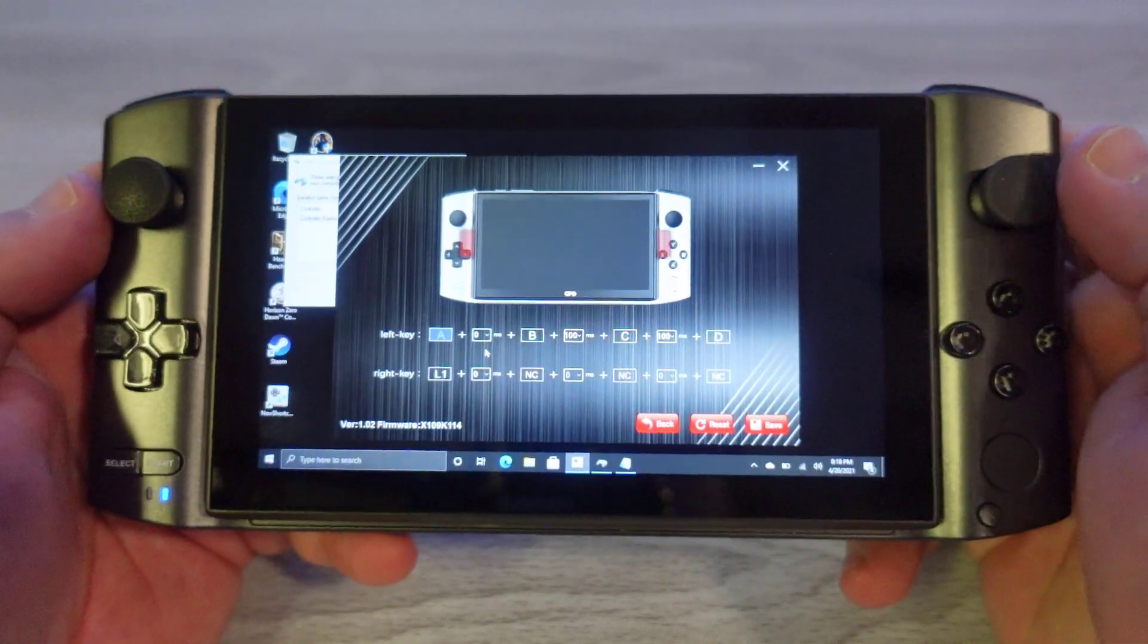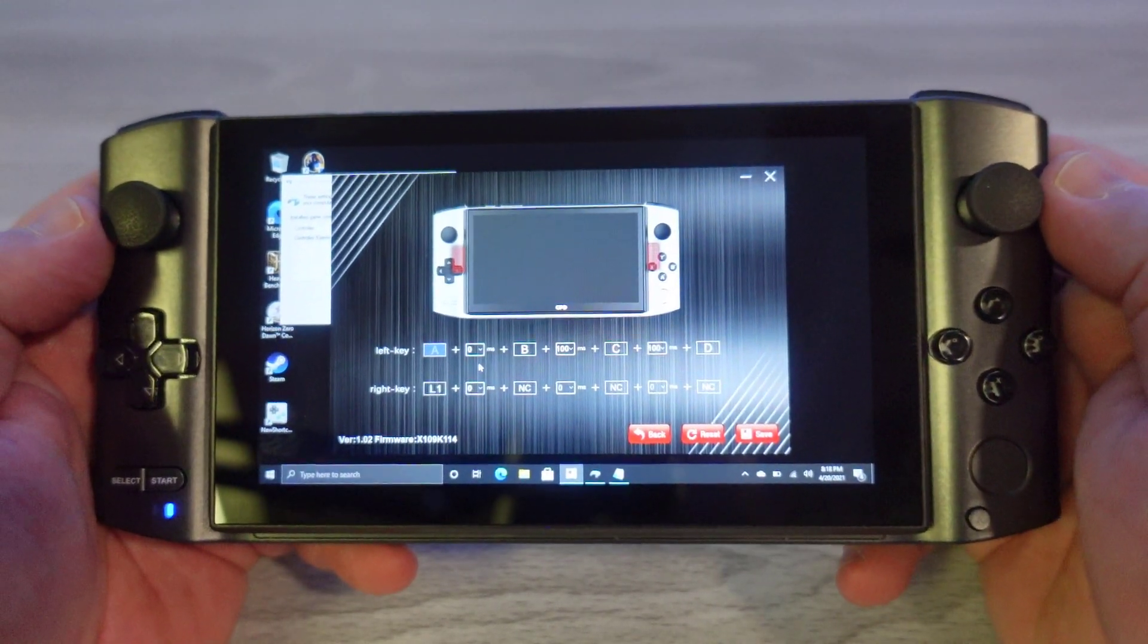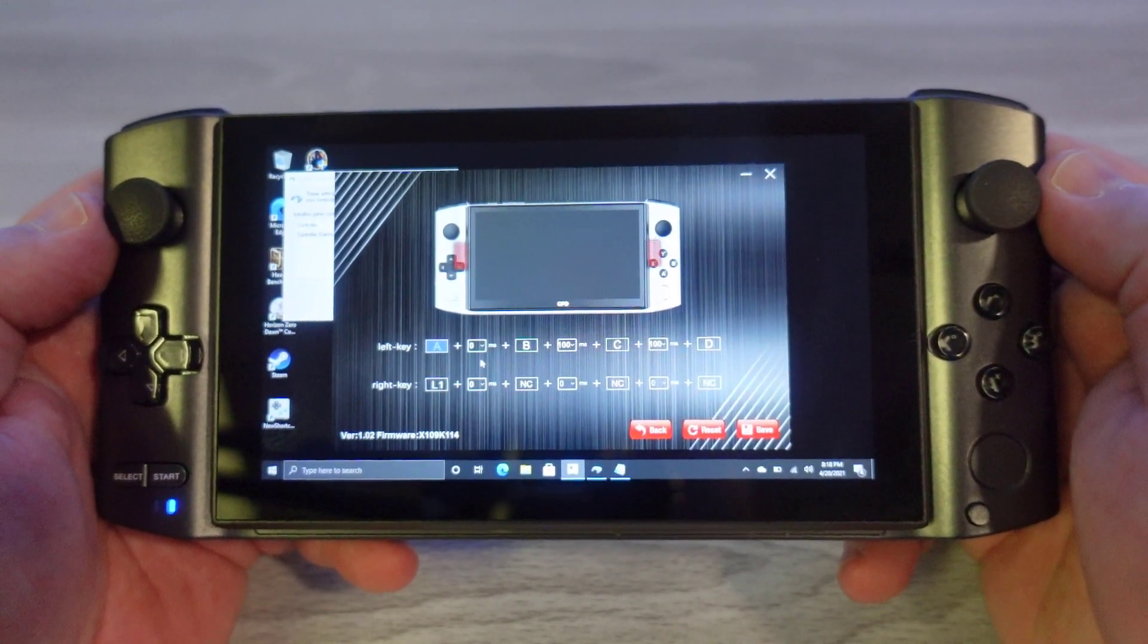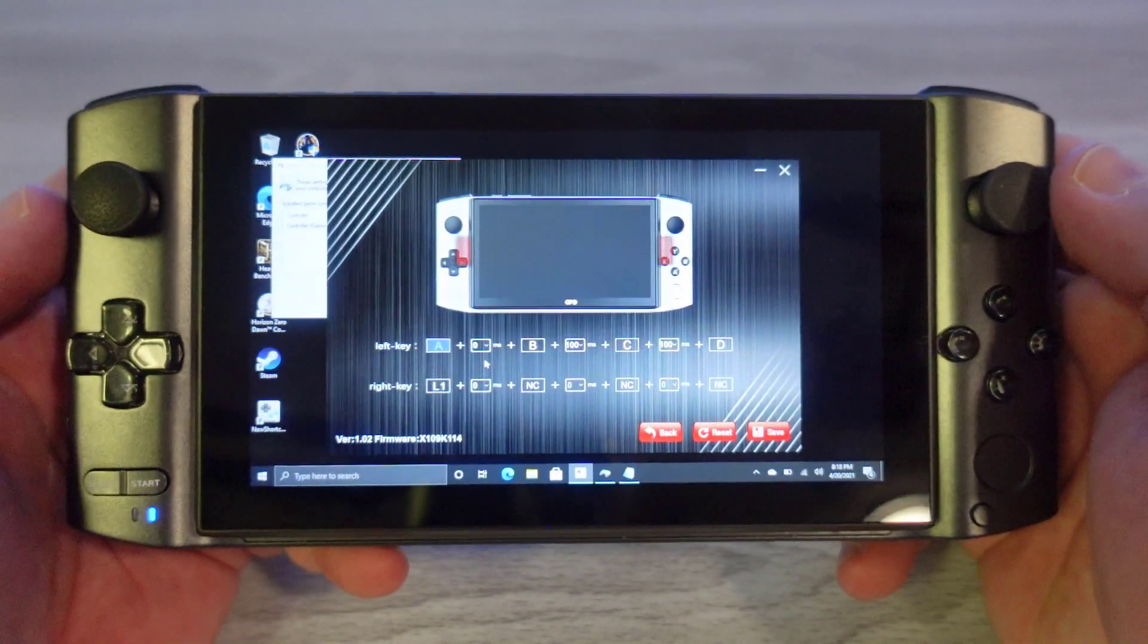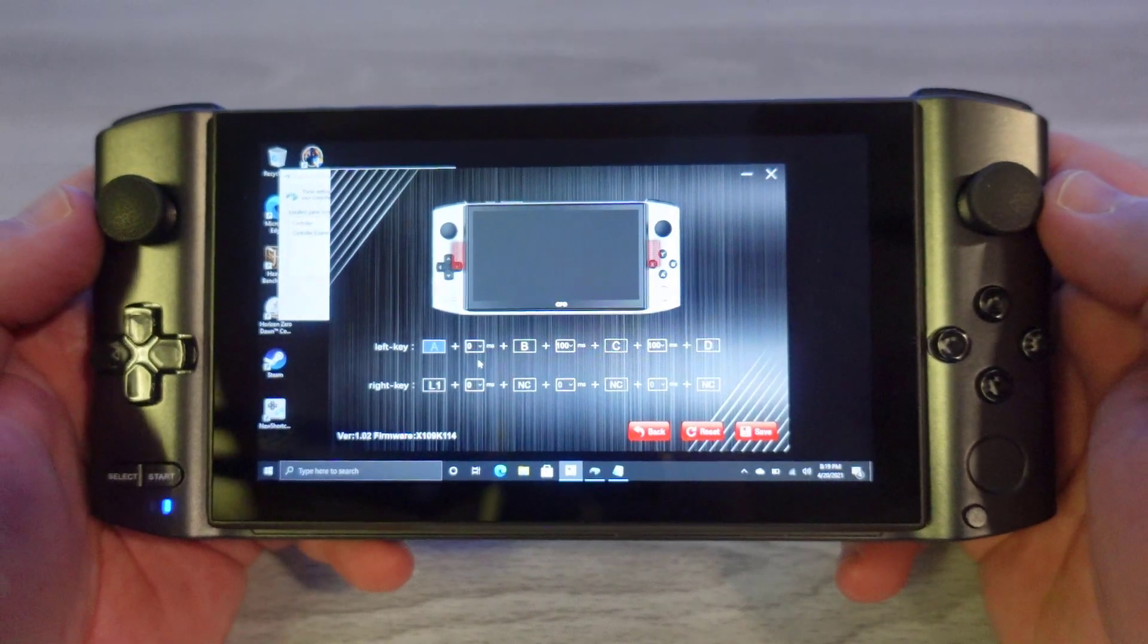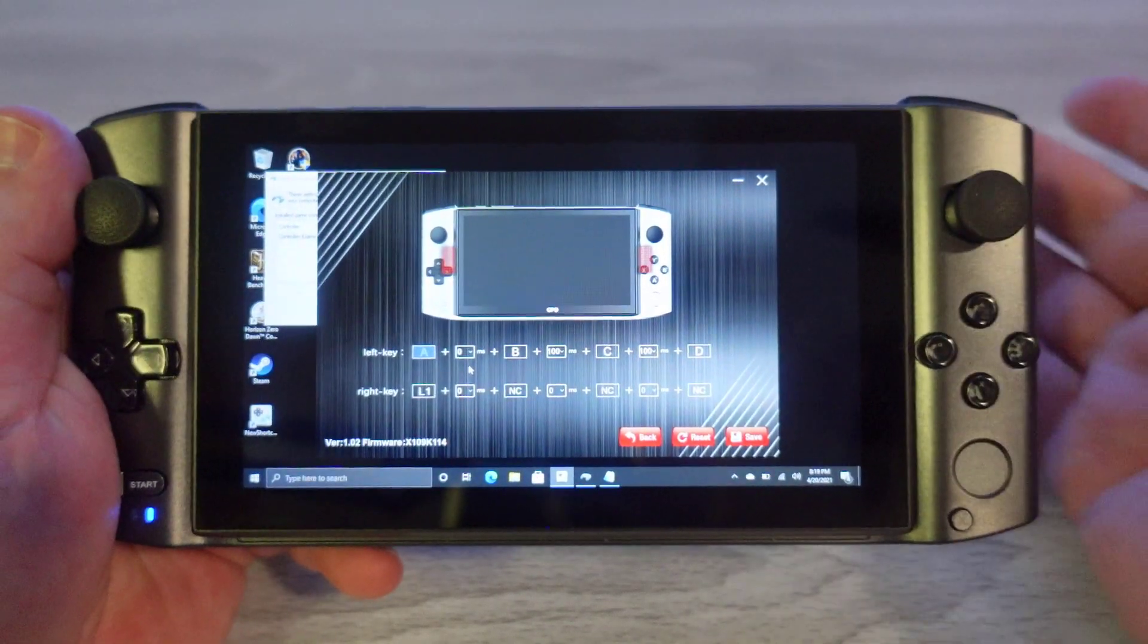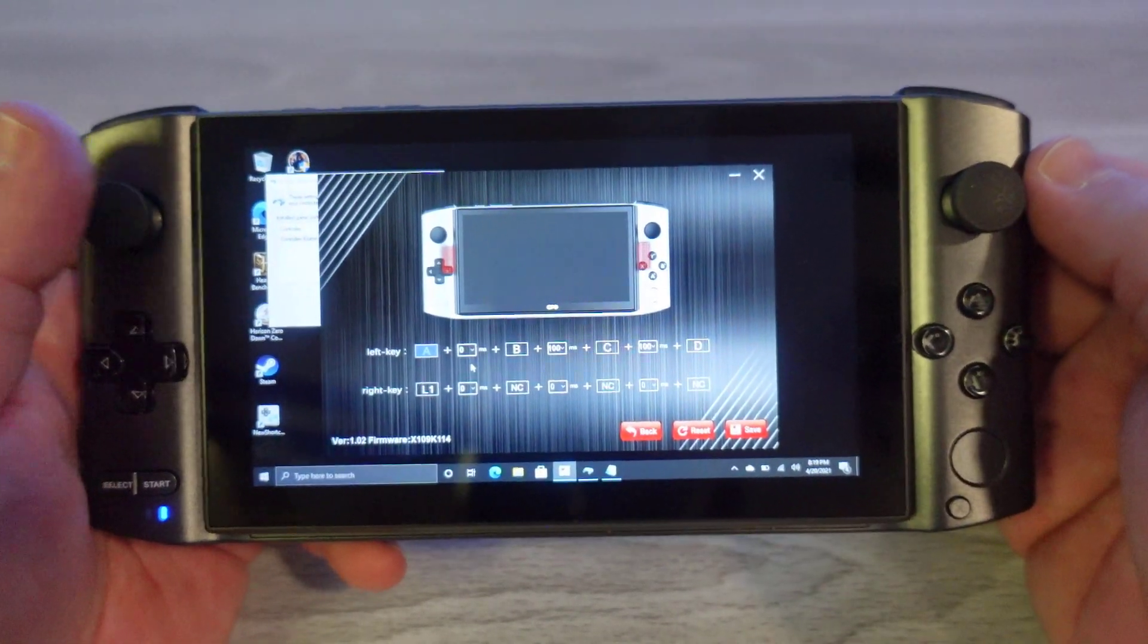Hello everyone, my name is Fawkes. In this video we're going to be taking a look at GPD's latest tool that they've just released for their GPD Win 3, their button configuration tool.